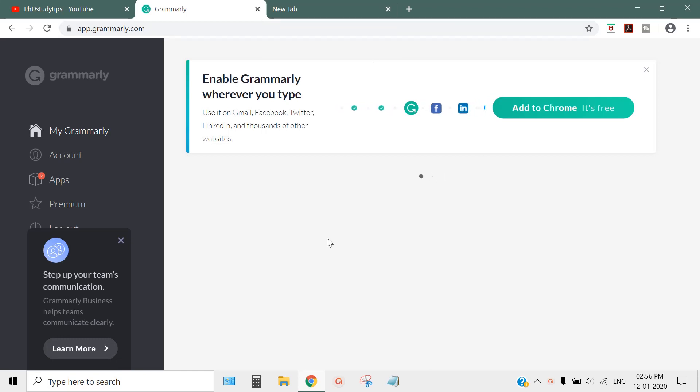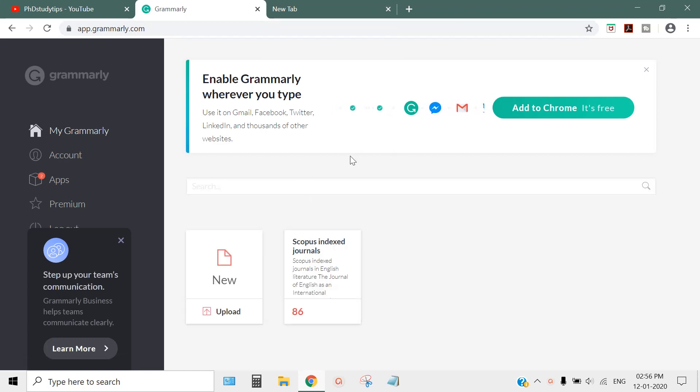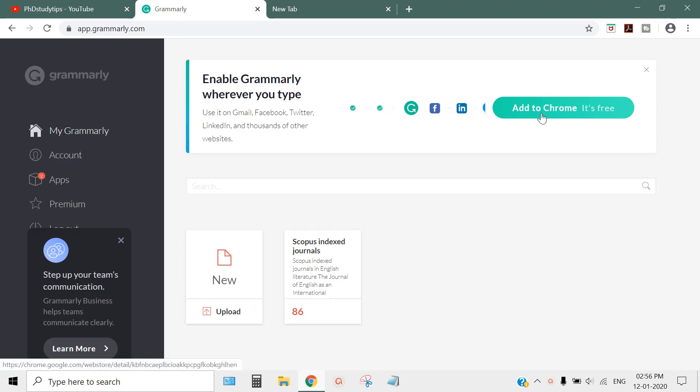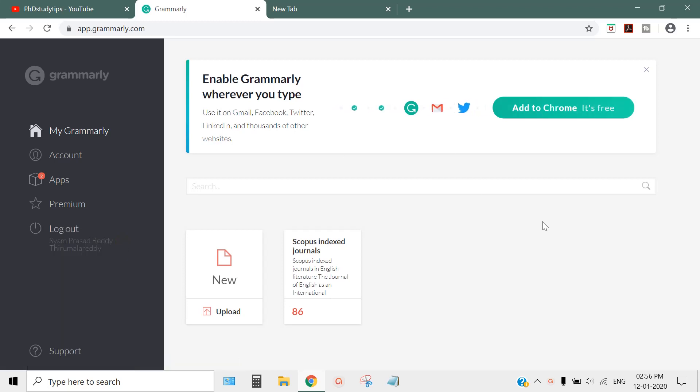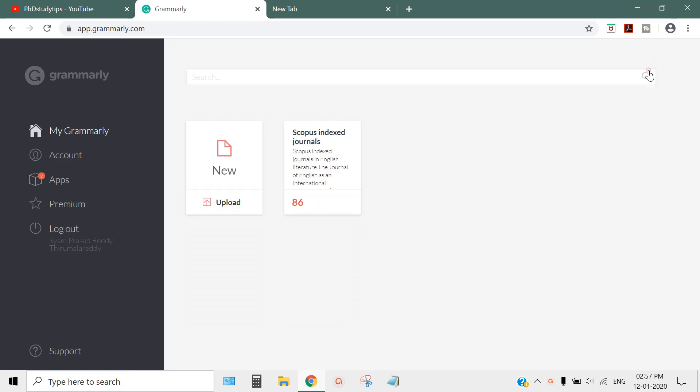It may ask you to add to Chrome - don't do this. We are not adding Grammarly to Chrome as an add-on. Rather, we want it for Microsoft Word, so just cancel this.